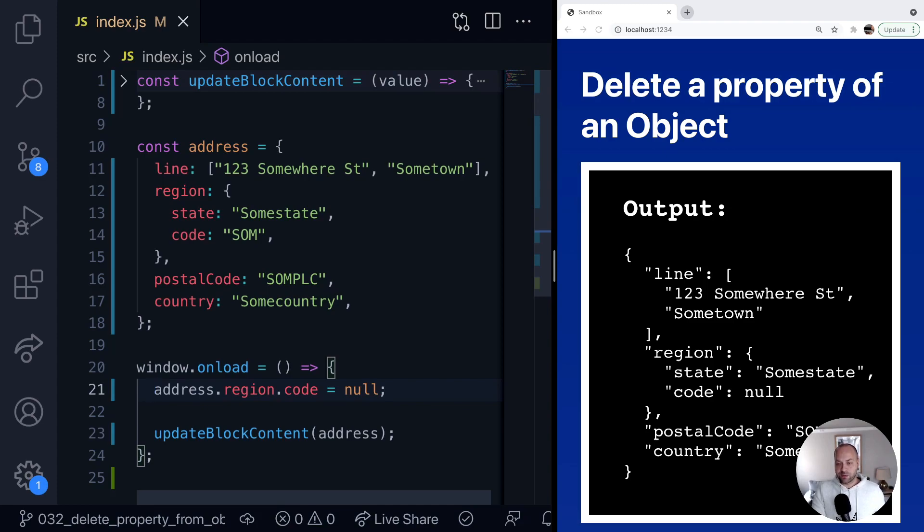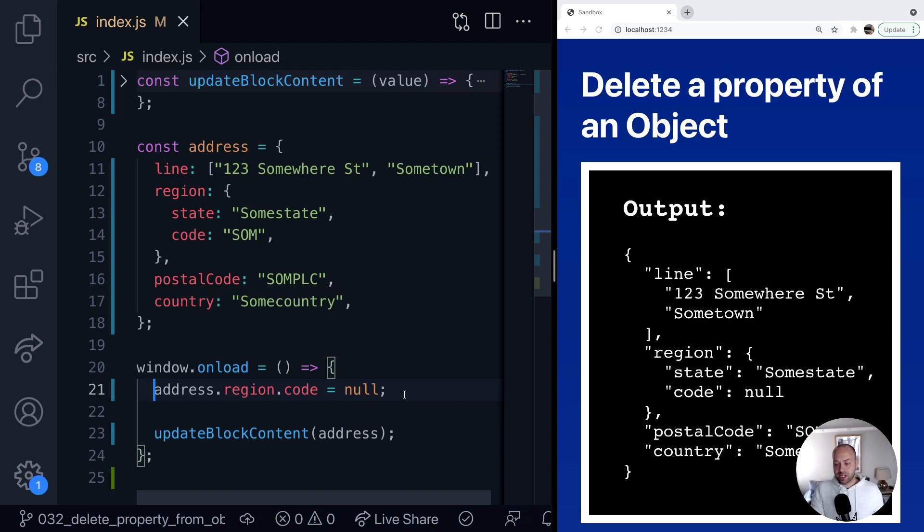You might want to keep that address variable just as it is. So what we can do is create a new variable and actually remove the property that we don't want using the rest operator to get the rest of the object whilst destructuring any other properties that we don't need.